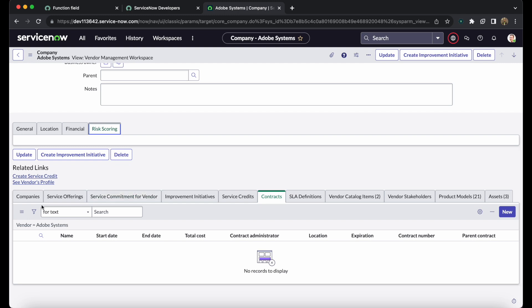There are also multiple related lists on the vendor record, but in this playlist we are focusing on the vendor lifecycle and contract lifecycle. We are now done with the vendor lifecycle and will move to the contract lifecycle — specifically how to create a contract and how the contract flow works. To create a contract for this vendor, you can click the New button in the related list, or create it directly from the contract table and assign the vendor there.